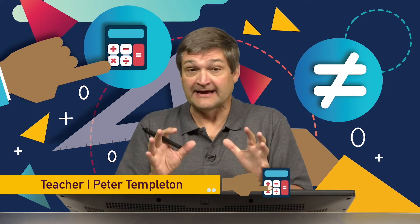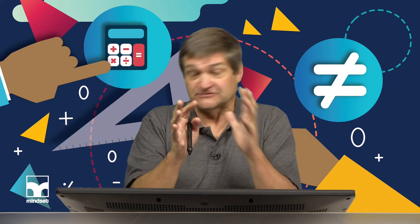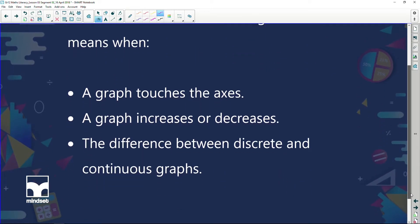Hi folks, welcome back. Before the break we were looking at a graph — what is a graph and why is it important. We said a graph was a picture of a scenario occurring, so we can look at a graph and get a good idea of what's actually happening in a problem. We're going to carry on with that and look at: what does it mean when a graph touches the axis, what does it mean when a graph increases or decreases, and the difference between discrete and continuous data.